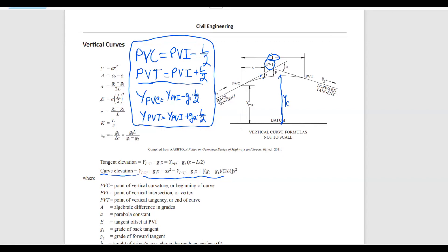Before writing the formula down, a few things to note. X is the horizontal distance from the station in question to PVC — just a horizontal distance. A has a formula given in the FE handbook, so we don't have to memorize that. Y_PVC, however, is one of those formulas you have to memorize since it's not given in the FE handbook. With that, we can go ahead and start solving the problem.